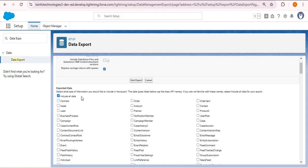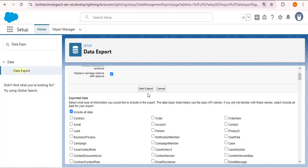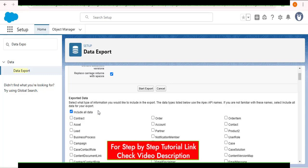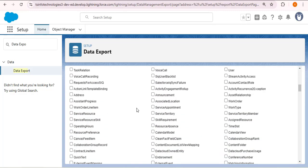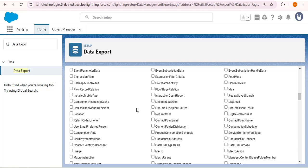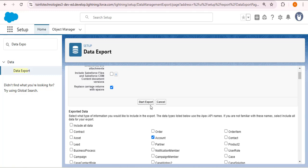As you scroll down, there is a Start Export button and a Cancel button. Before that, there is a checkbox labeled 'Include All Data' — if you check this, records from all standard and custom objects will be exported to your system. However, if you have a large amount of data it will take time. Since we want to export only account records, I am checking the Account checkbox, which deselects the others. You can scroll down to see all standard and custom objects and select as per your requirement. After selecting the object, click the Start Export button.